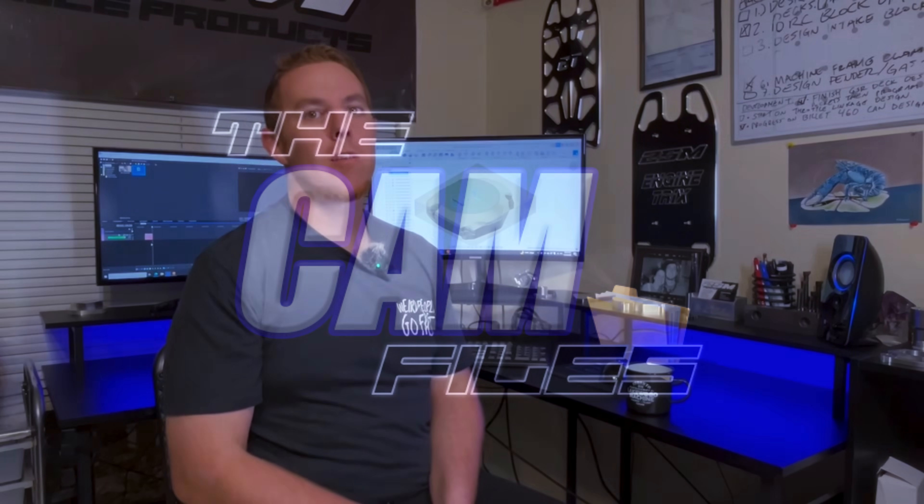Hey everyone, John DeLaHaye here with 2SM Performance and I'm back for another episode of The Cam Files for Practical Machinists.